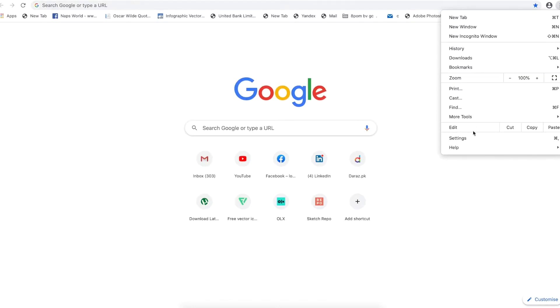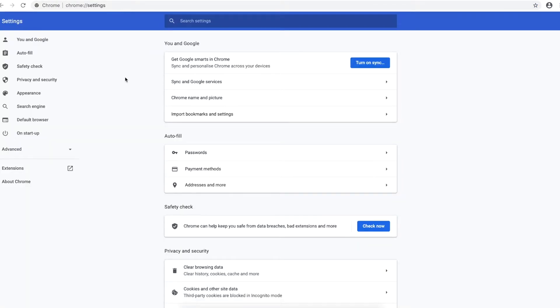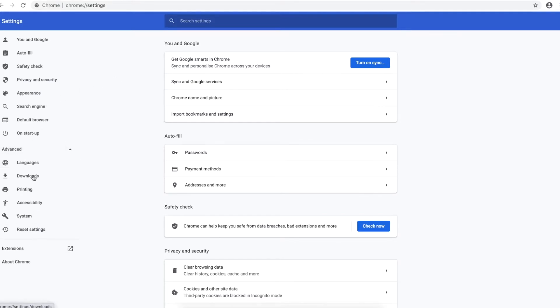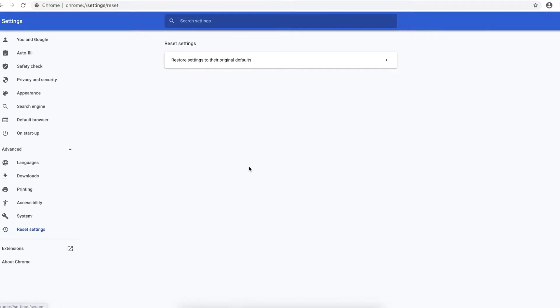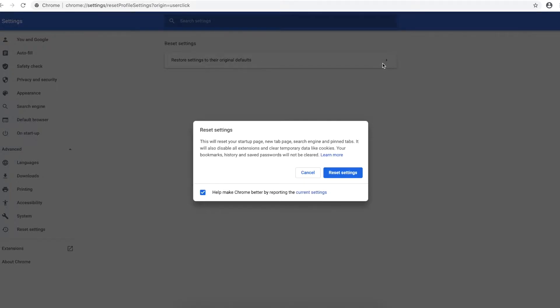Guys, go back to the menu and go to the settings. Under the advanced setting, go to reset settings. In the reset settings you can reset all the settings. Don't worry, it will not delete your history or anything.